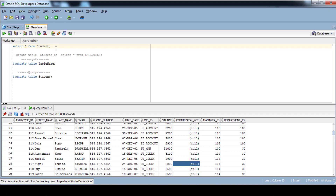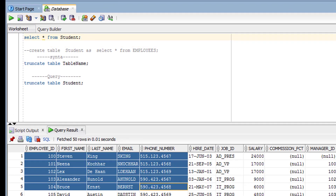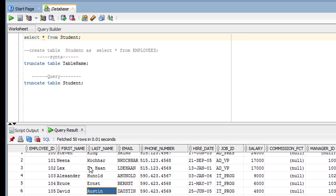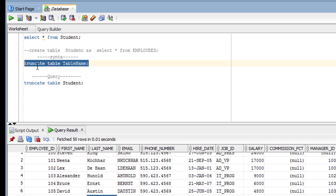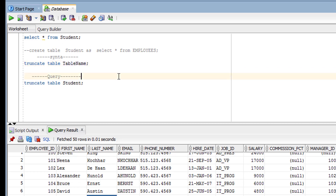Let me show you the table I want to truncate. This is the student table, and once I execute the TRUNCATE SQL statement, all the data from this table should be removed. The syntax is: TRUNCATE TABLE followed by the table name.